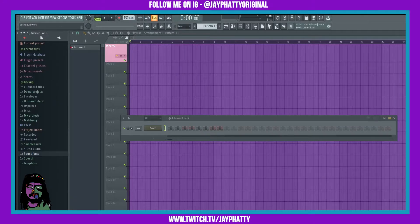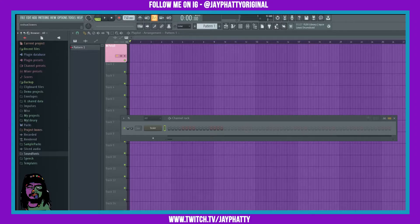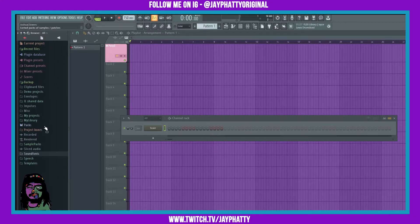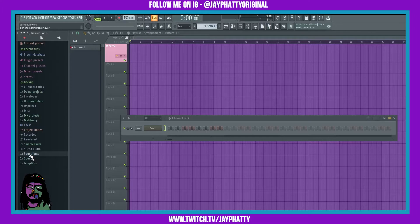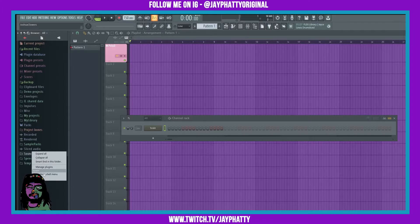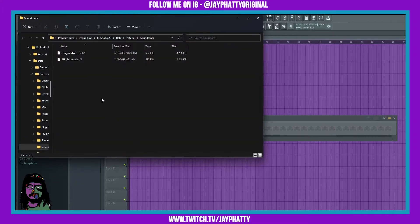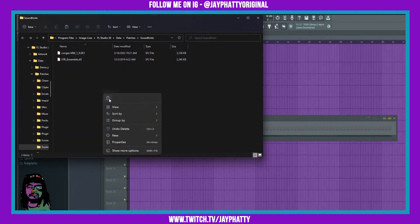Now we're gonna want to go back to FL Studio. Simple way to find your sound fonts is to go over to browser and then there's the sound font folder. That's where you can put your presets. You can right click it and hit open. Now this window is gonna pop up. Just right click in here and paste that sound font.